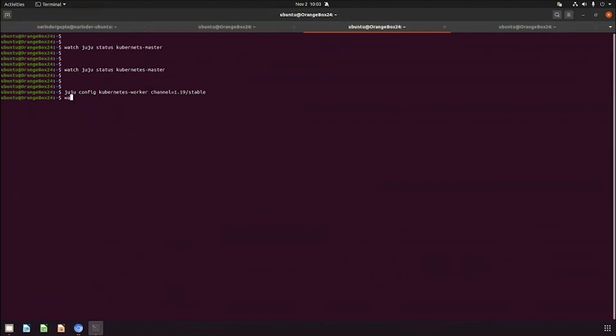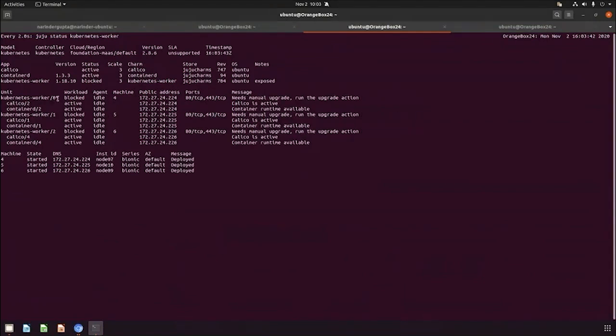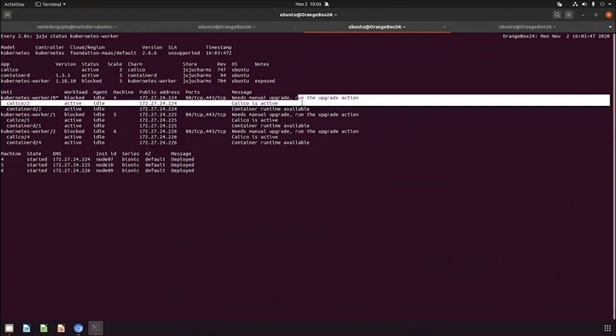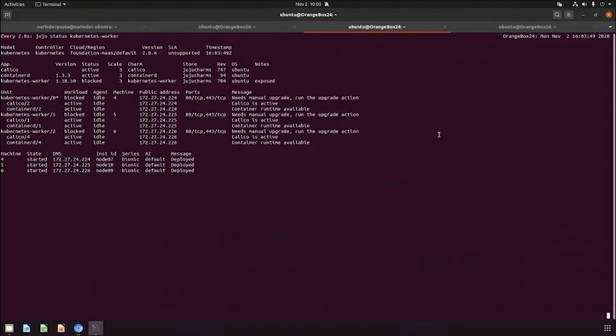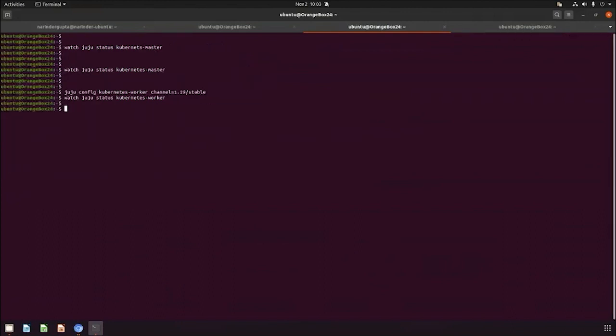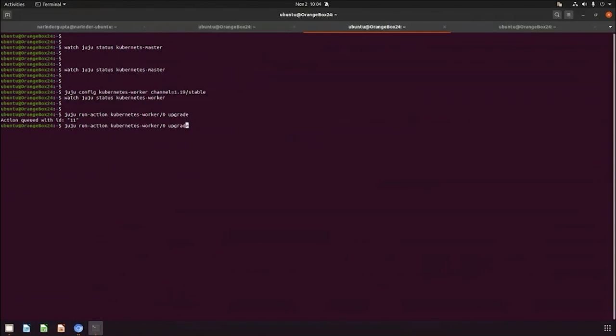It's the same process that we did for master. We have to change the channel on the worker side now. Once we change the channel to 1.19, it blocks the upgrade and says run the upgrade actions on each worker. You have a way like either you can run this action one by one on the first Kubernetes worker node, then the second one, and then the third one.